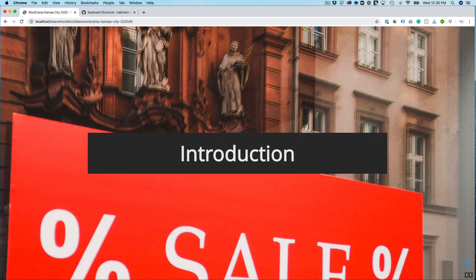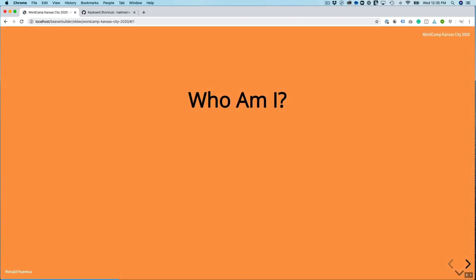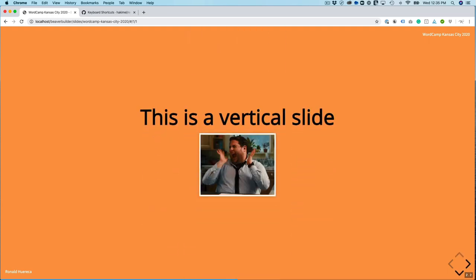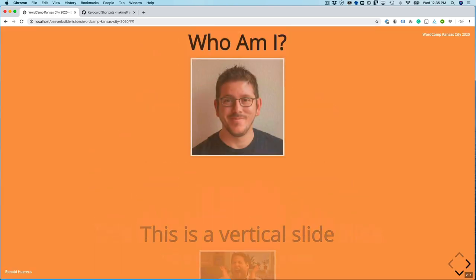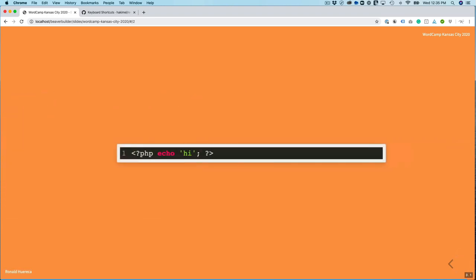And let's view the presentation. So now you can see my arrows. If I go, Who am I? And then I see a down arrow that I can go to. This is a vertical slide. This is another vertical slide. So I can go back up to the original one. And you can see that I have in my header WordCamp Kansas City 2020. And then on the left, I have Ronald Huereca. So let's go to our code example. And that's the last slide of the presentation.